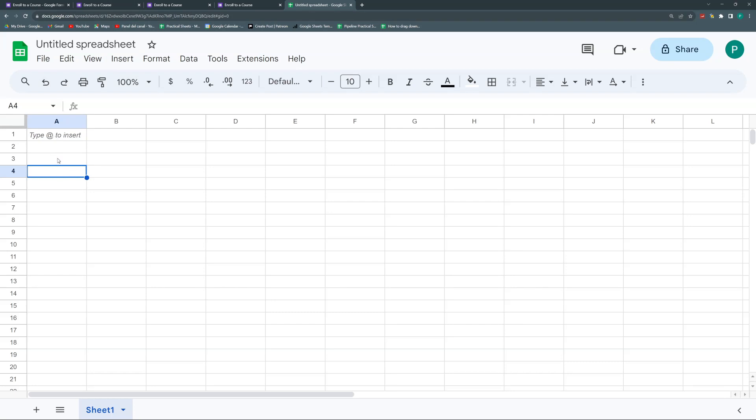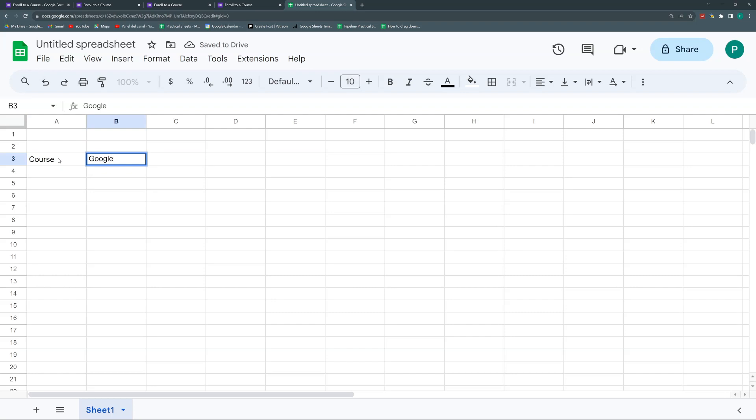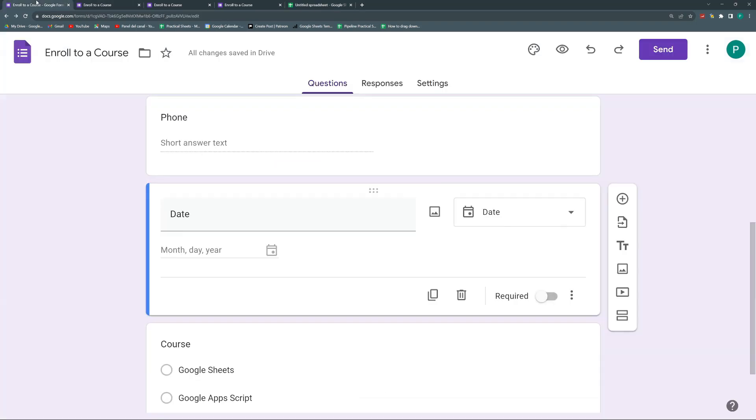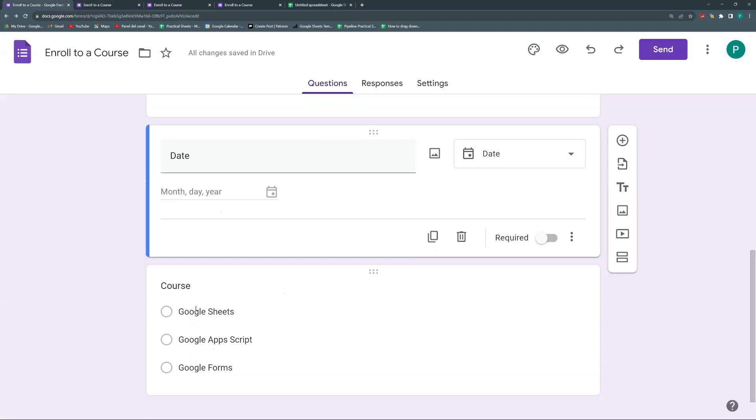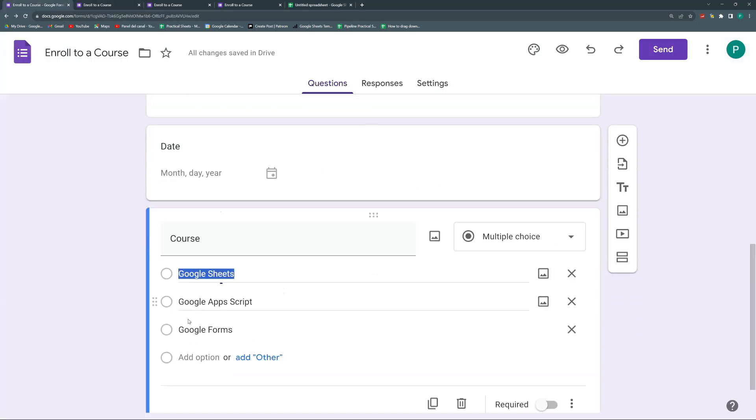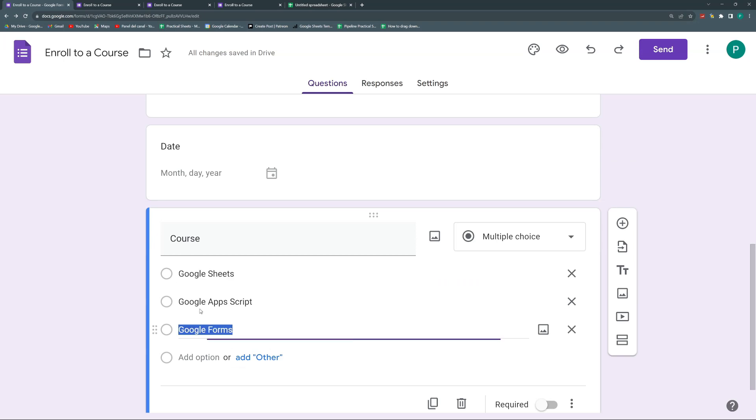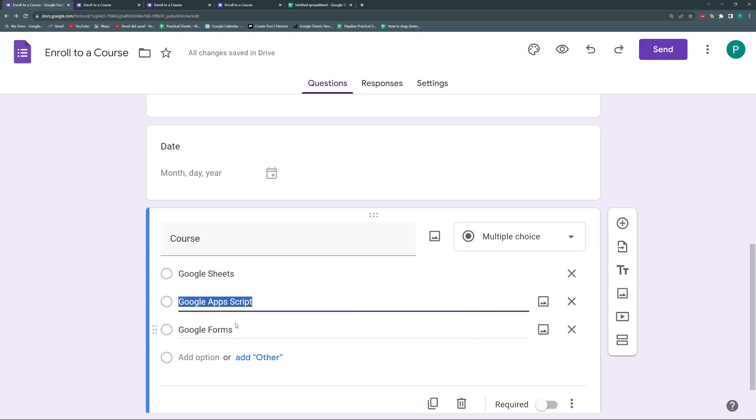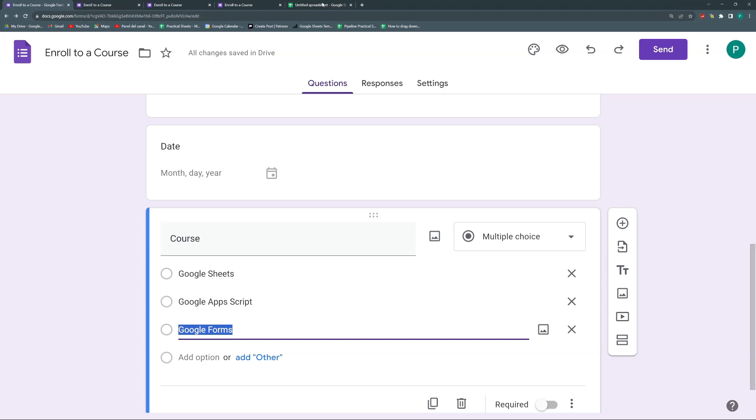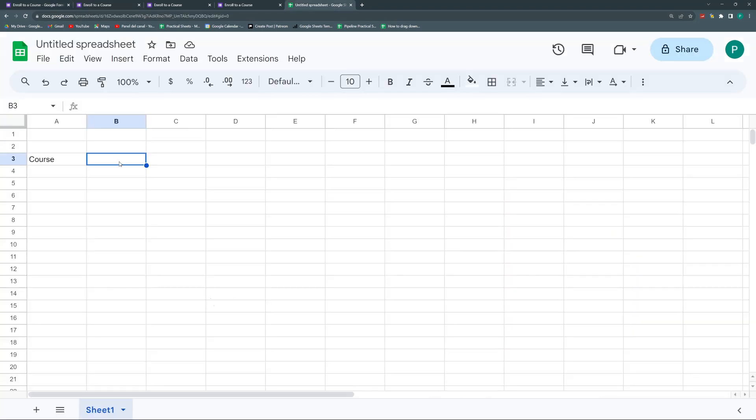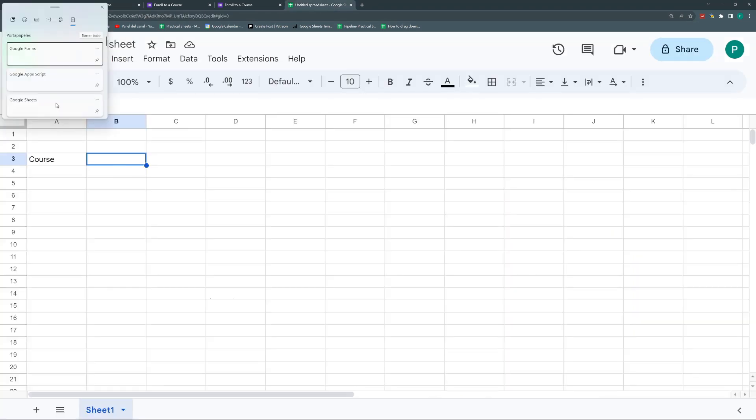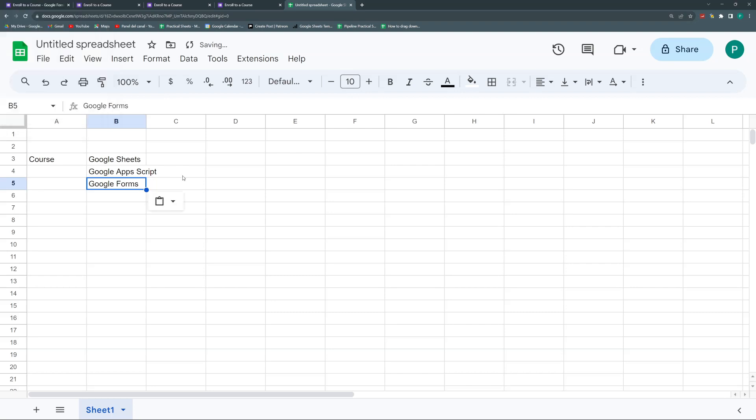It's not complicated. Let's say we have the course. Remember that we have here Google Sheets. Actually, I'm going to paste it. Copy this. And then copy this, and then copy this.